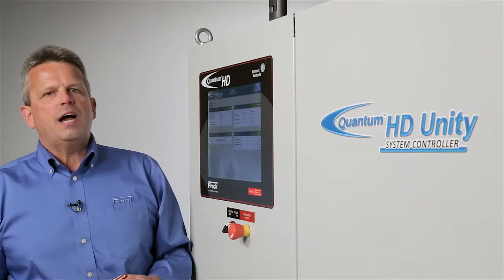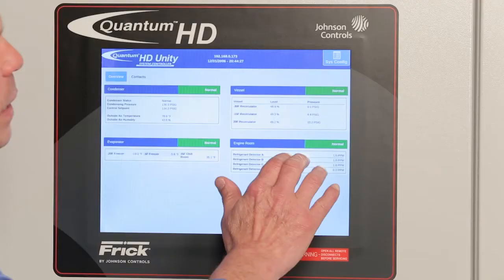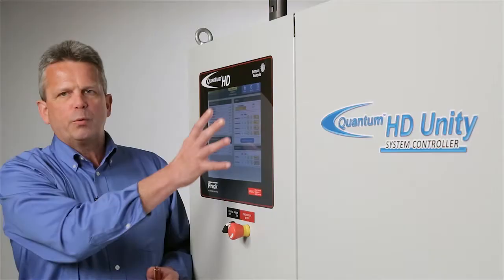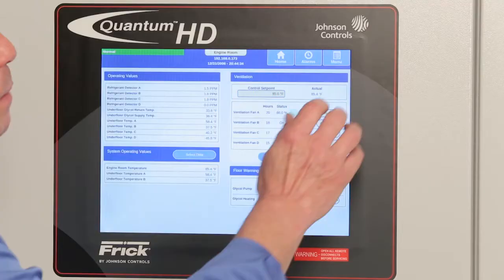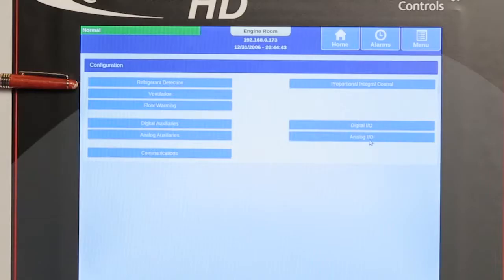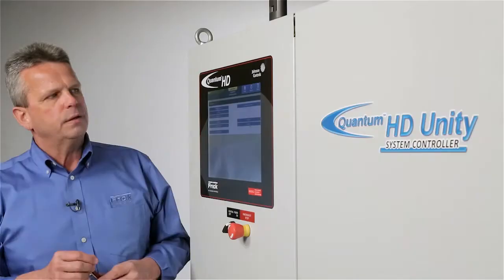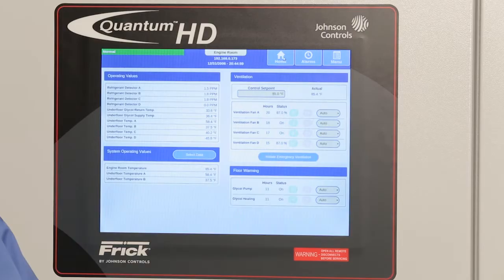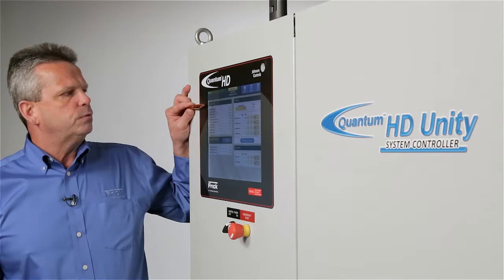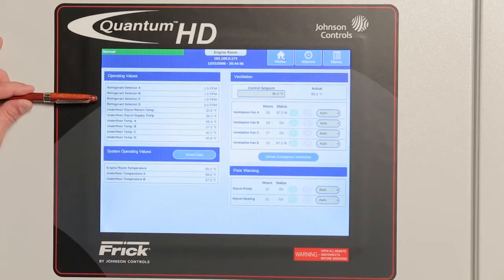At this time, we'd like to take a look at the engine room control. To get there, you touch anywhere in the engine room control section and you can see the home screen. But before we look at that, let's go back into menu and configuration. The three main parts of configuration for the engine room control are refrigerant detection, ventilation control, and floor warming. Going to the home screen, our operating values show the refrigerant detectors — we can do up to four of those — along with under-floor glycol return temp and supply temp, as well as under-floor temperature readings, up to four of those.